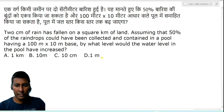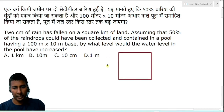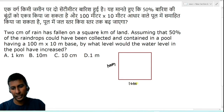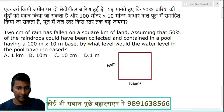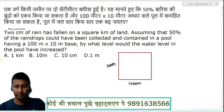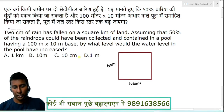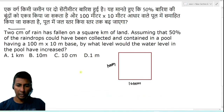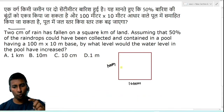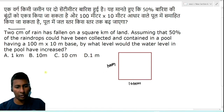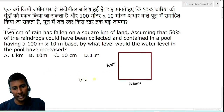One square kilometer of land means 1000 meter by 1000 meter dimensions. The rain level is equal to 2 centimeters, so the total volume is equal to area into height — simply volume equals area multiplied by height.